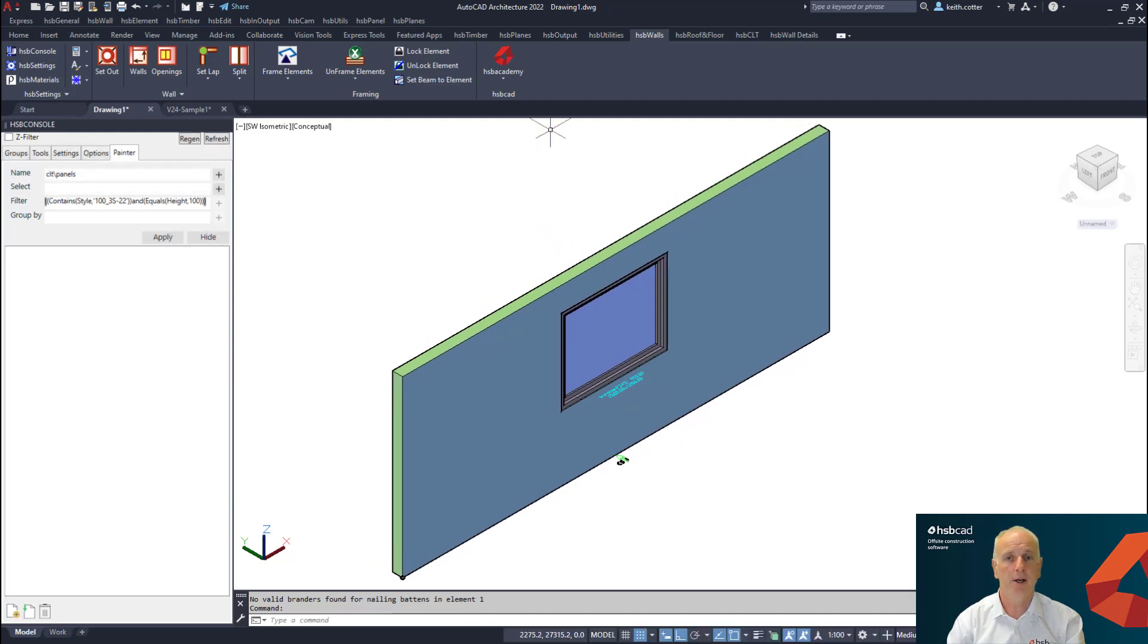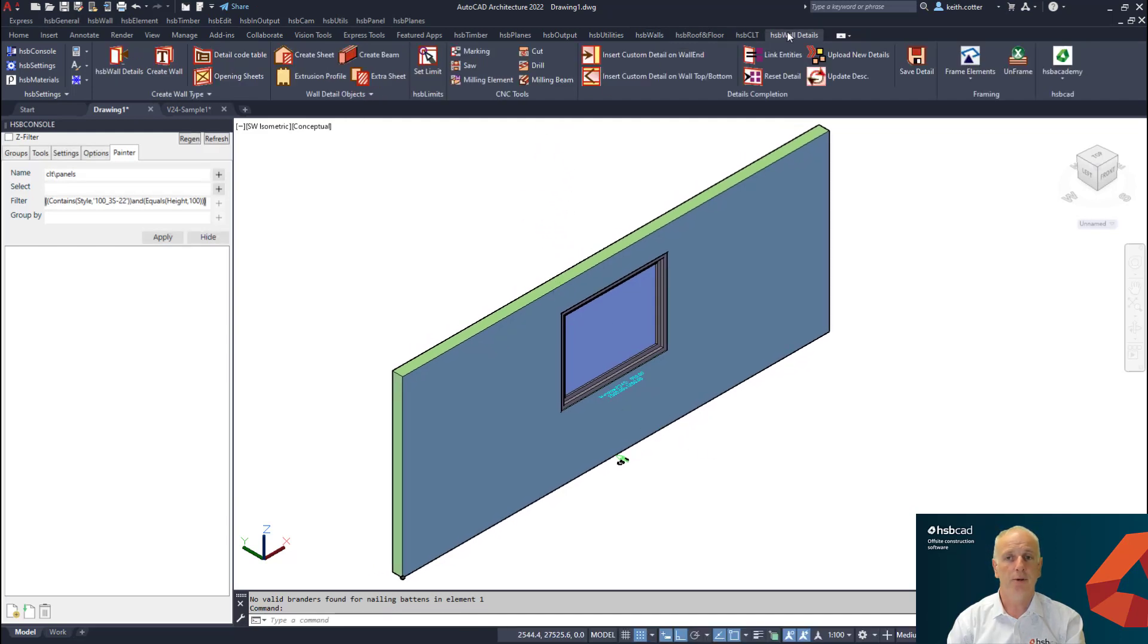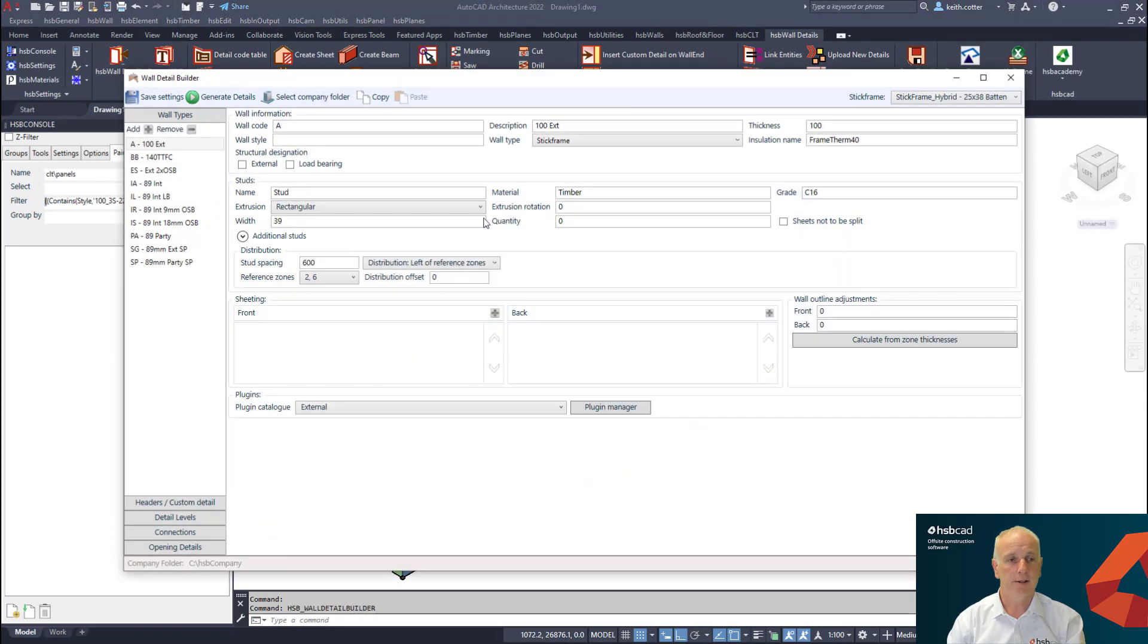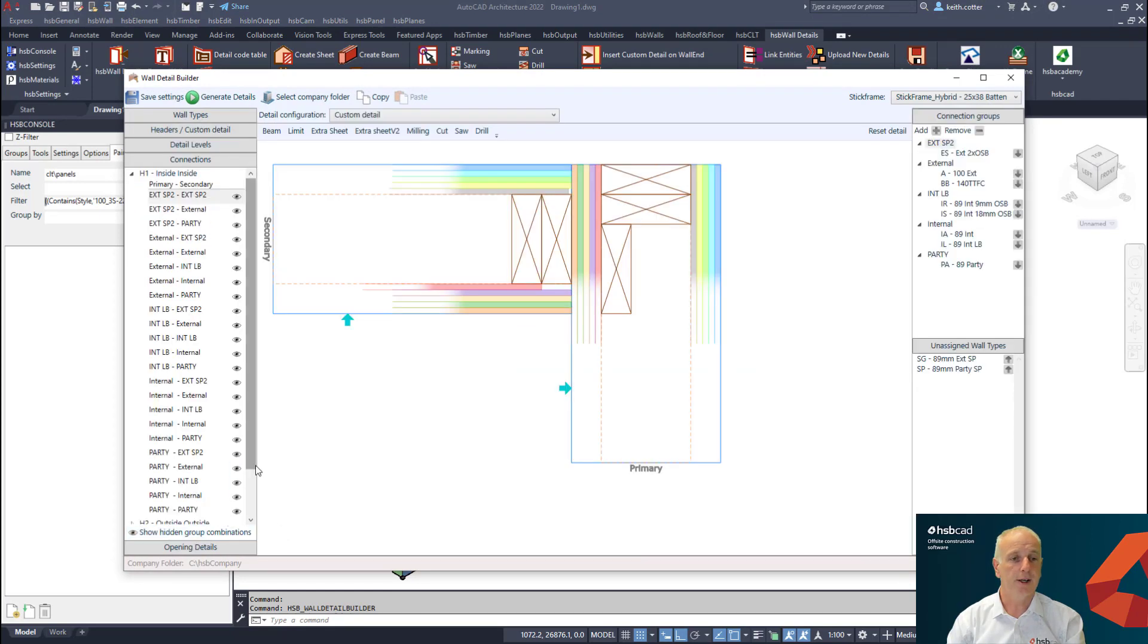So the first thing I want to take a look at here is the wall detail builder. We're going to first of all take ourselves into the detail builder itself. The first thing I want to draw your attention to is under the connection details.